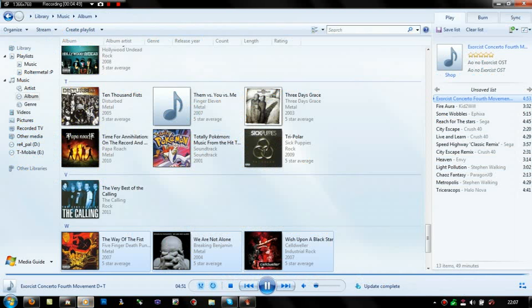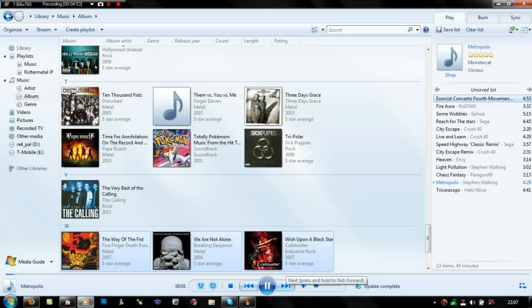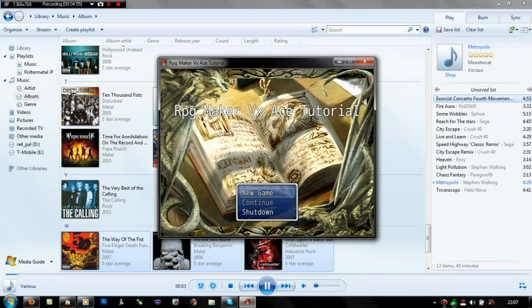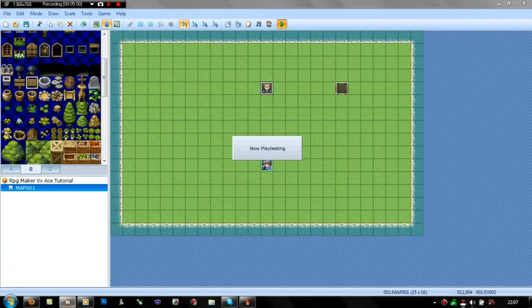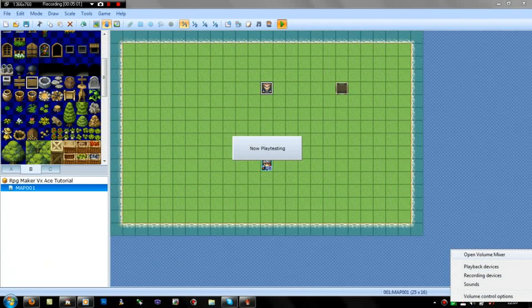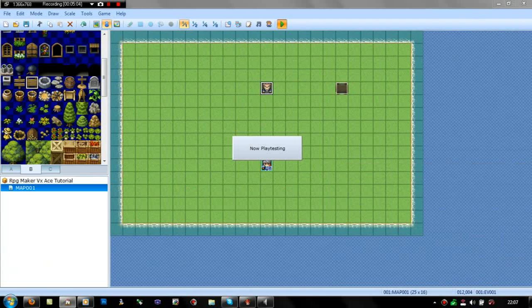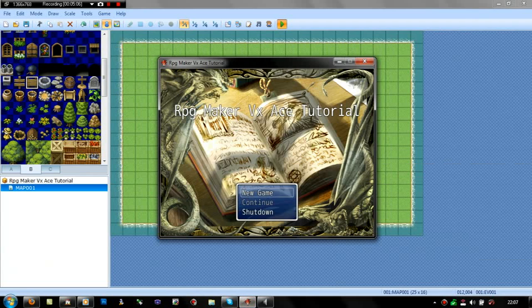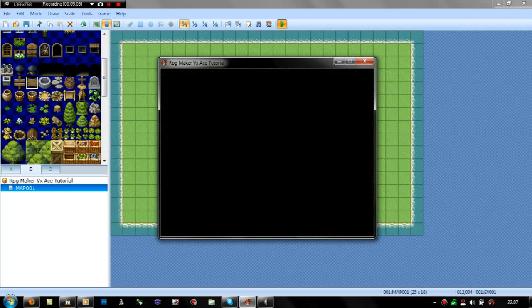I'm just going to change the music. There we go. I didn't mute it because I can't hear anything in the background. This doesn't have anything to do with music so I can just mute it.